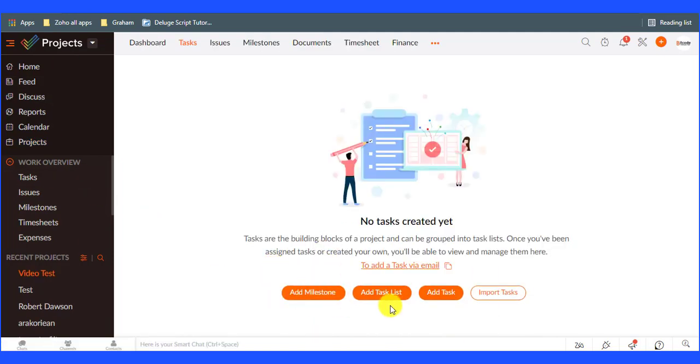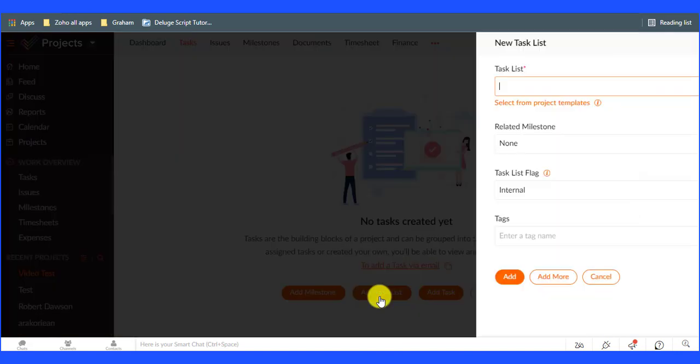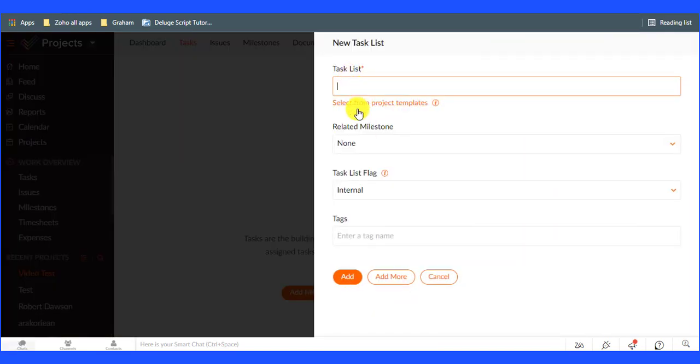Now create a task list under the project. Click on the add task list button. Put the task list title and other necessary field values then click on the add button.